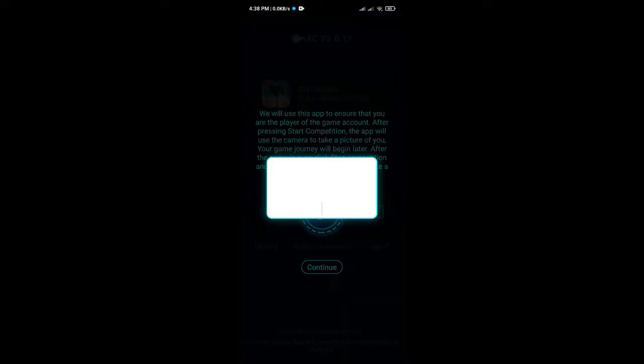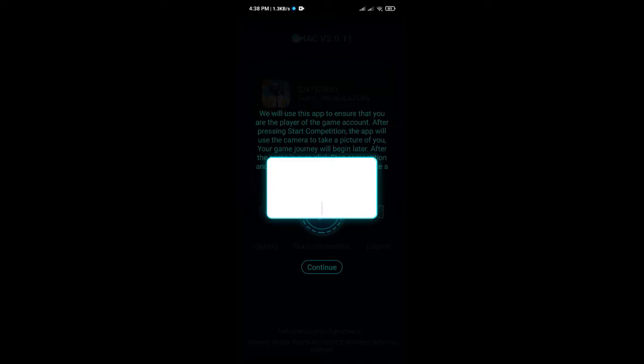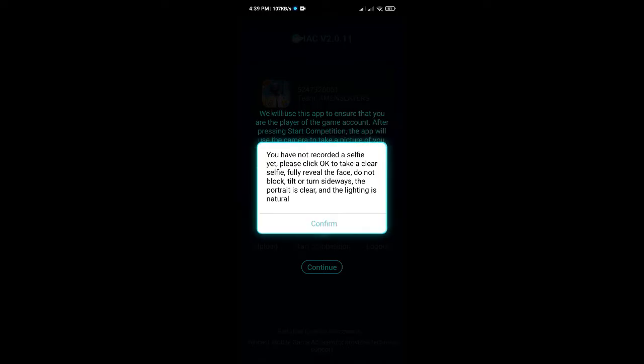After that, a white window will appear. Click on the center of the white window and you will see a new window. You need to agree to all agreements. Then it will ask for permission to take a photo.